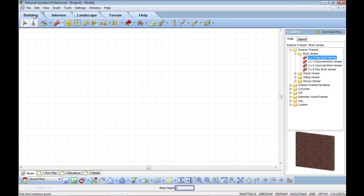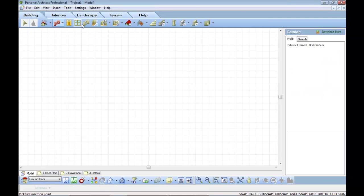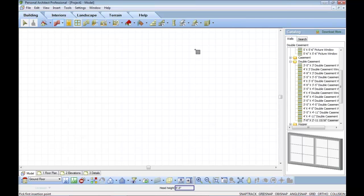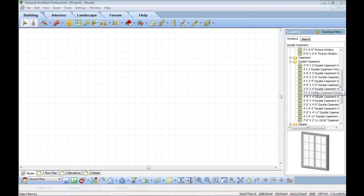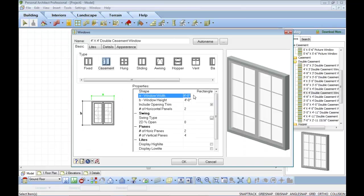So for example, if I insert a window, I can select that window and customize every aspect of the windows or the doors or the objects that I have at my disposal.